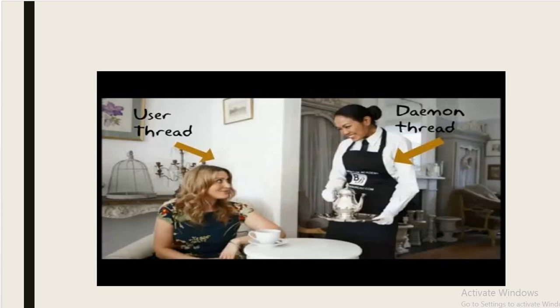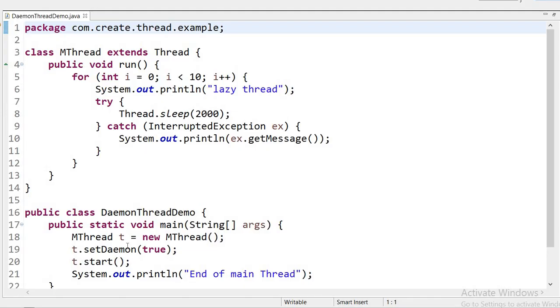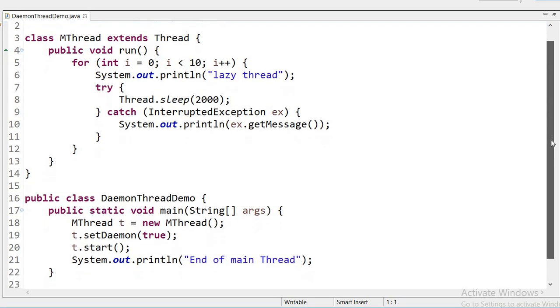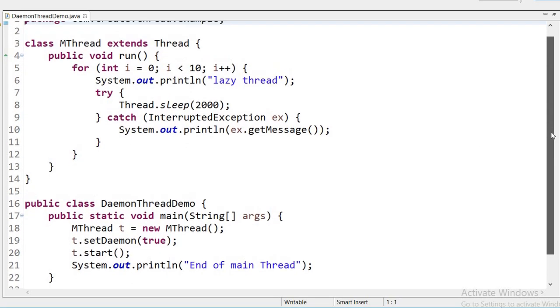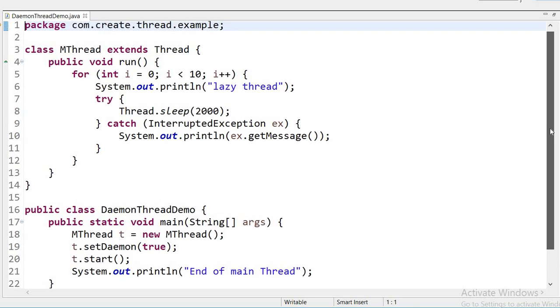Now let us see in the code. The daemon thread will execute only once when all thread execution completes.